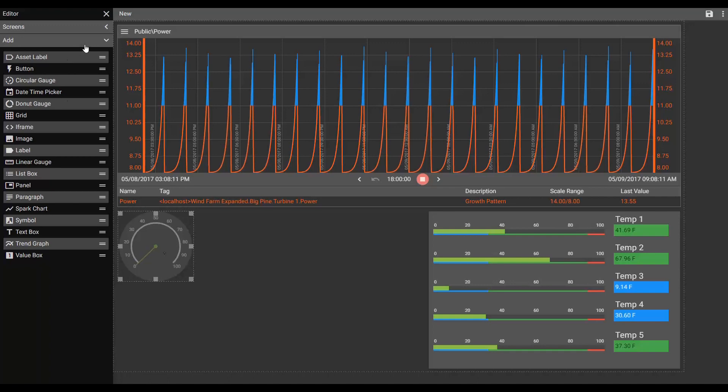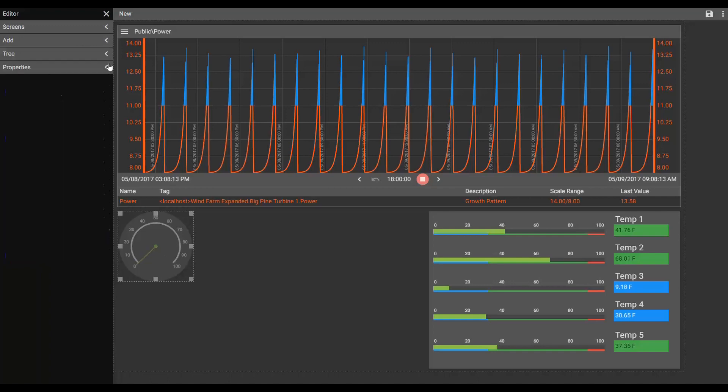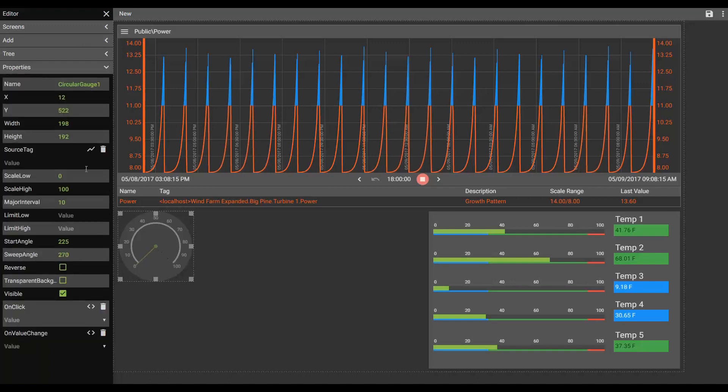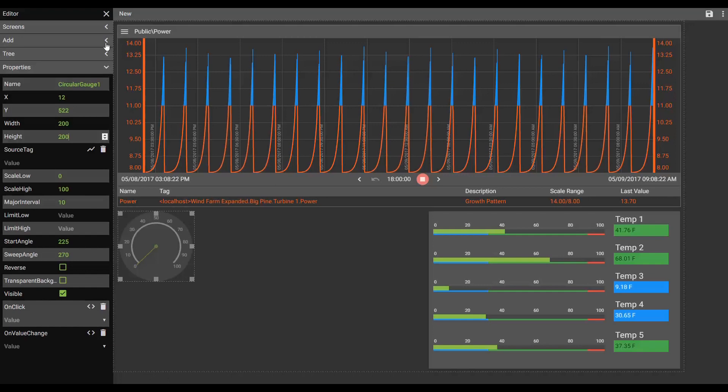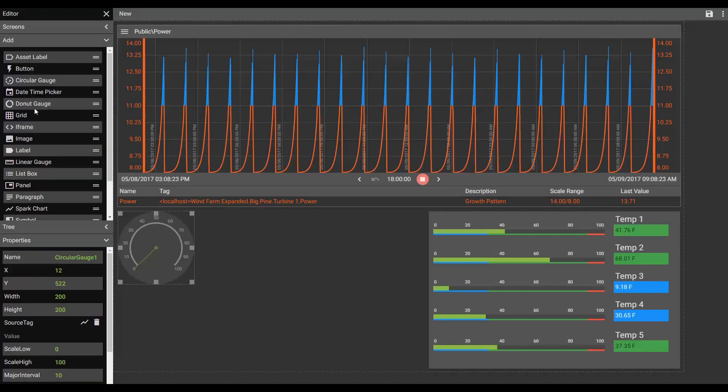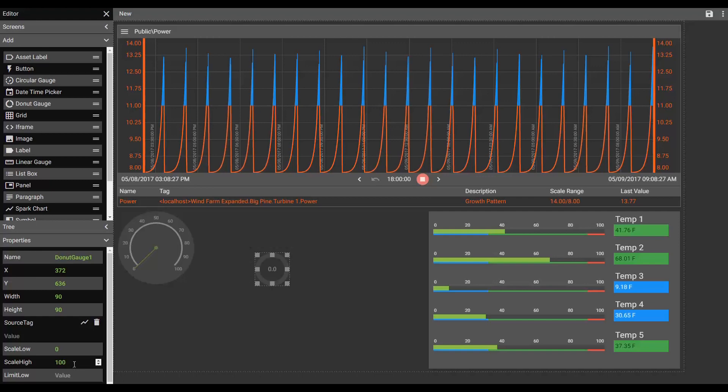Let's take a look at the properties on that. We'll just make it an even 200 on width and height. And let's go ahead and also add a donut gauge in as well. Same thing. We're going to make that donut gauge a width of 200 and a height of 200.